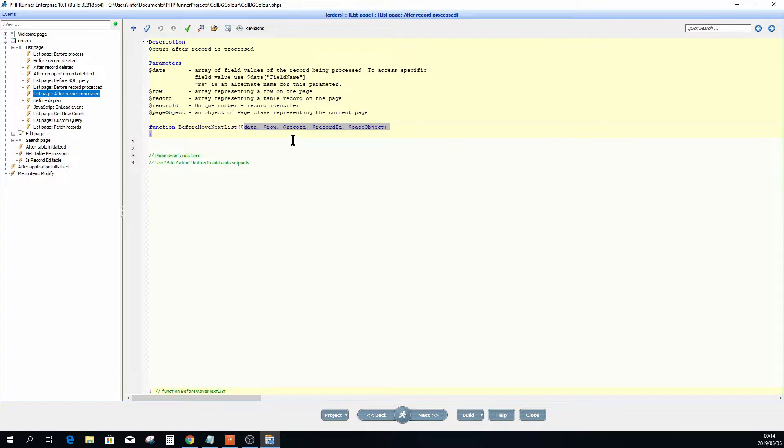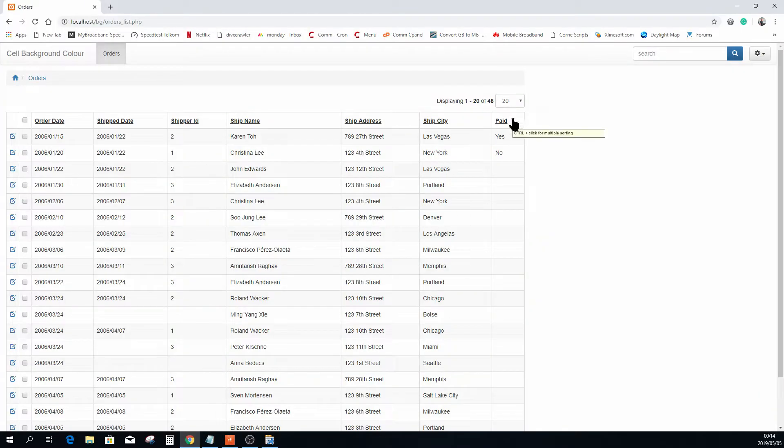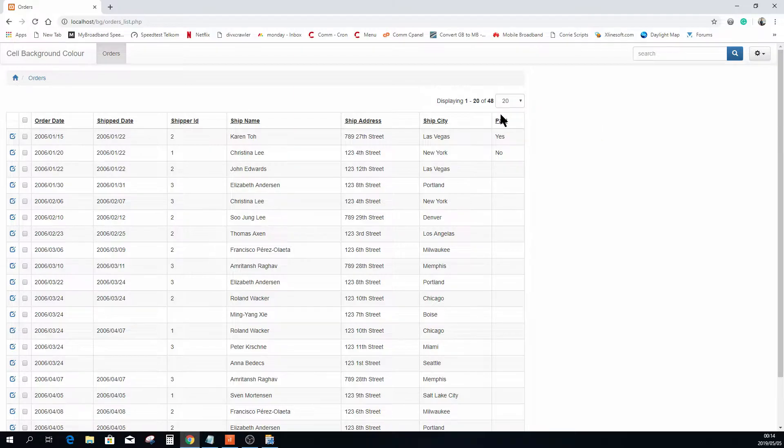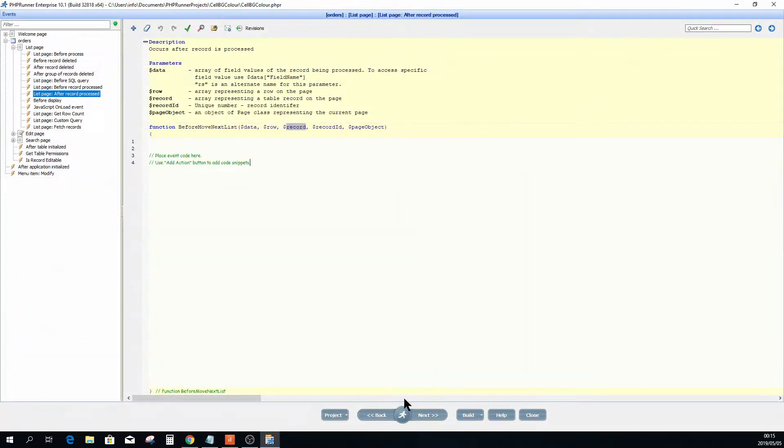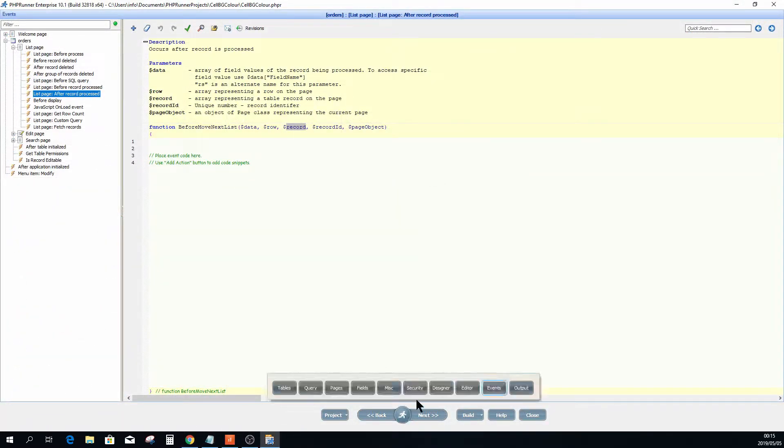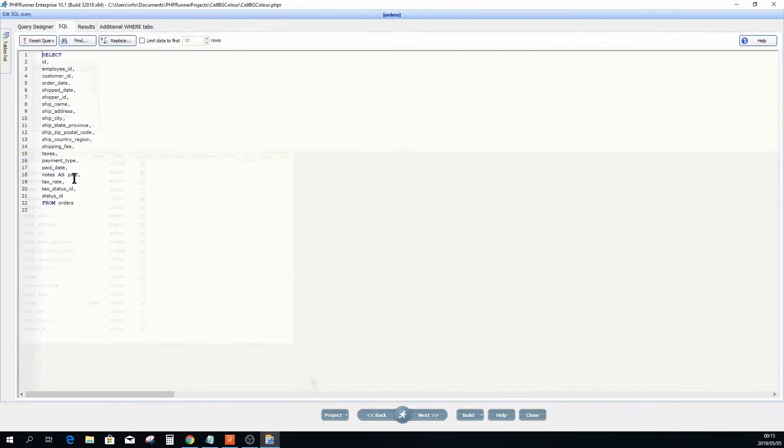Here you will see a lot of parameters for this function and the one that we are going to use is record and also data. Now to change the background color, first you would need to know what is the column name that we are using. We are using a column name called paid.